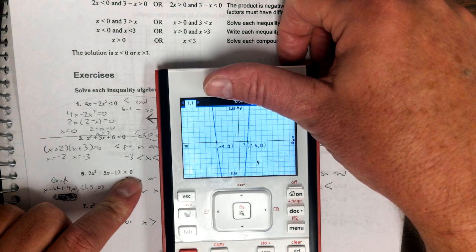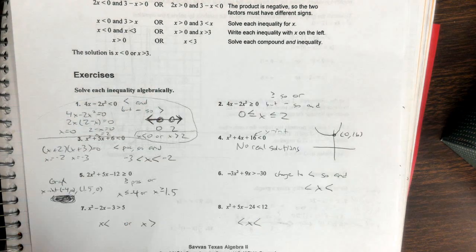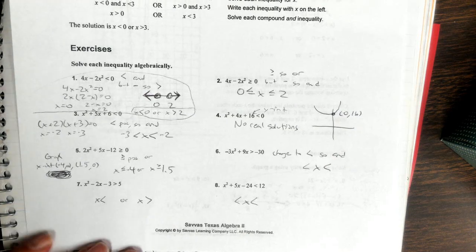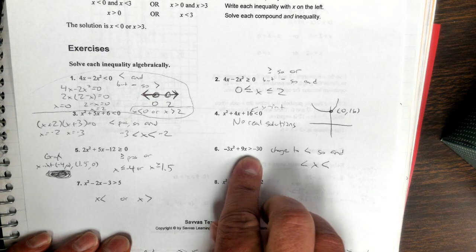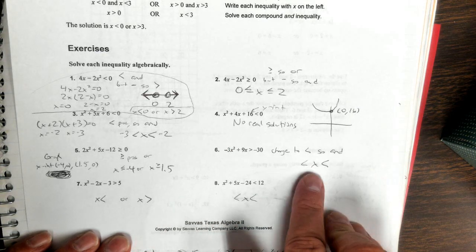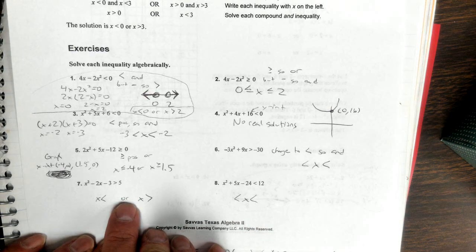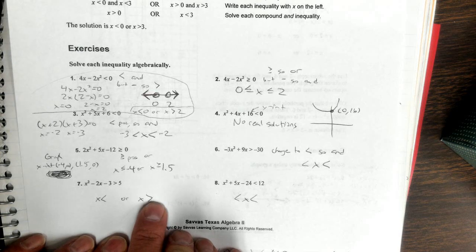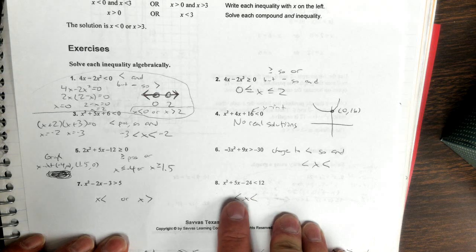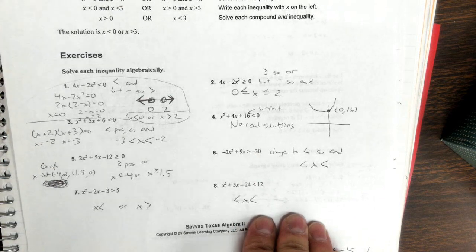Think about what it's asking: where is the expression greater than or equal to zero? That's basically above the x-axis — up here and up here. I have the template set up for six, seven, and eight, but you'll need to finish working those. Number 6 is greater than but has a negative in front, so change it to less than — it's an 'and.' Number 7 is greater than, so it's an 'or.' Number 8 is less than, so it's an 'and.'